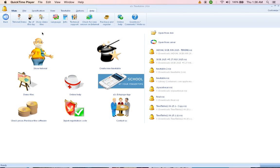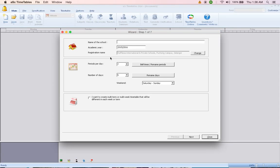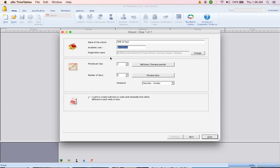Step 1, click on create new timetable. After clicking on create new timetable, enter the name of school. Academic year will be this year or next year, so we are doing the timetable for this year still, so key in 2015 and then your registration name will show your school registration name.